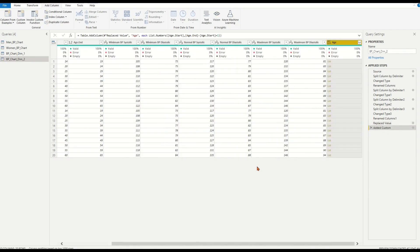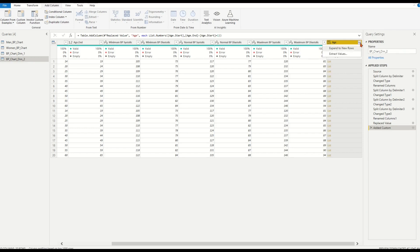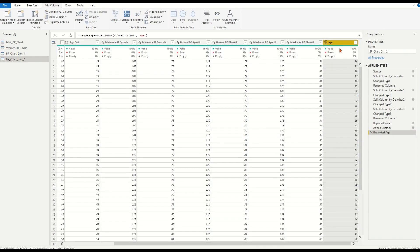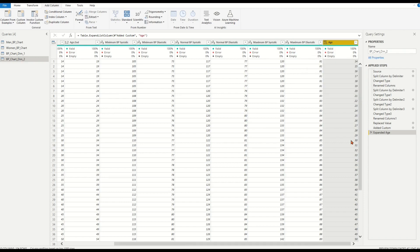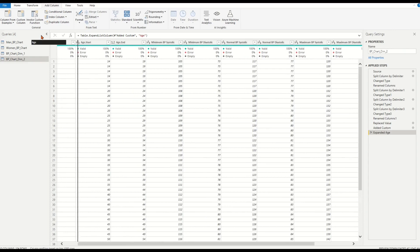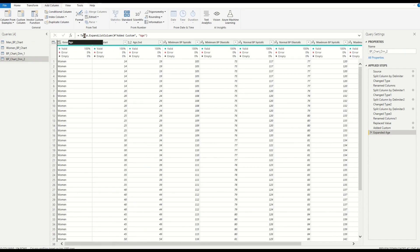We have a new column age with expanded icon in header. Click the expand icon. Choose expand to new rows. A magic appears. We have individual ages from age range list in the age column for rows. Move the age column to the beginning after column gender.